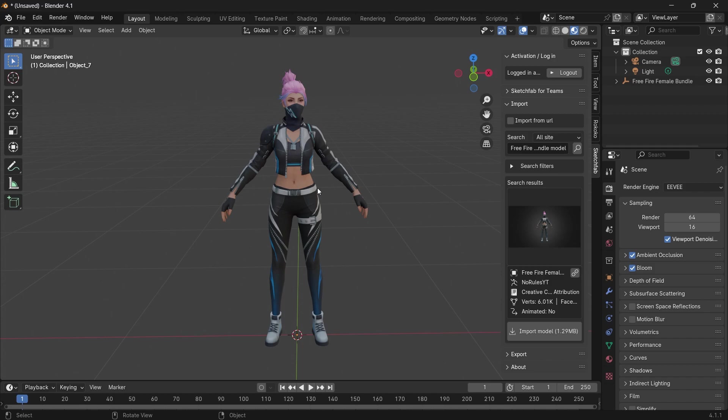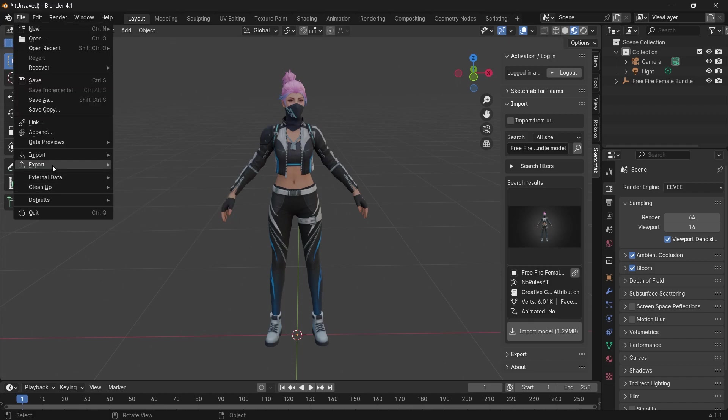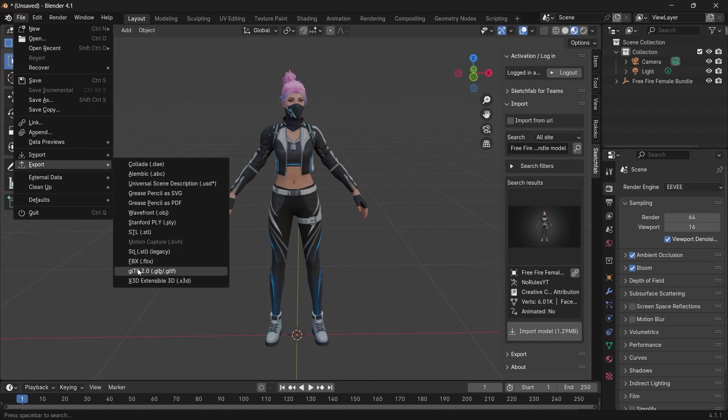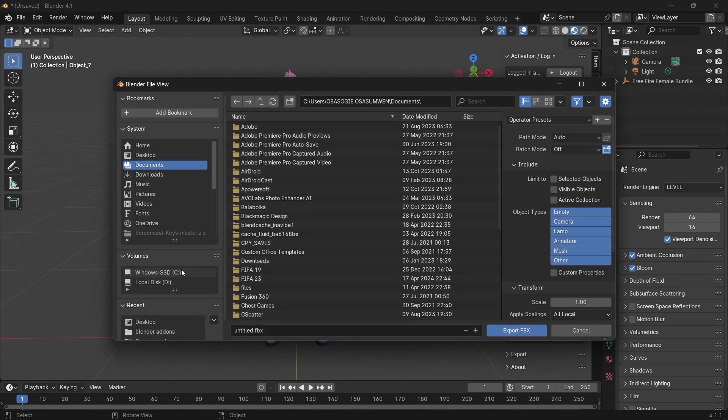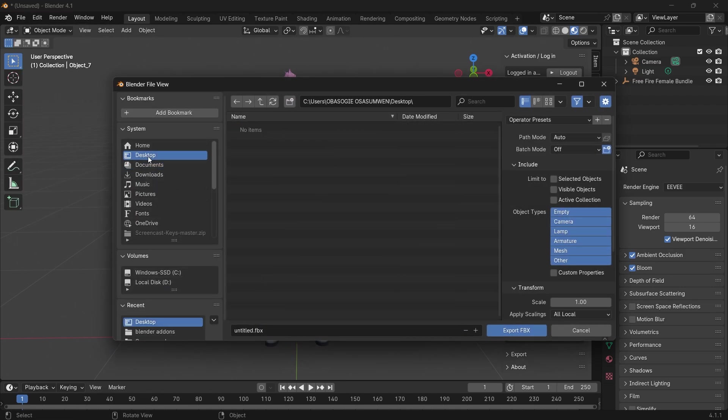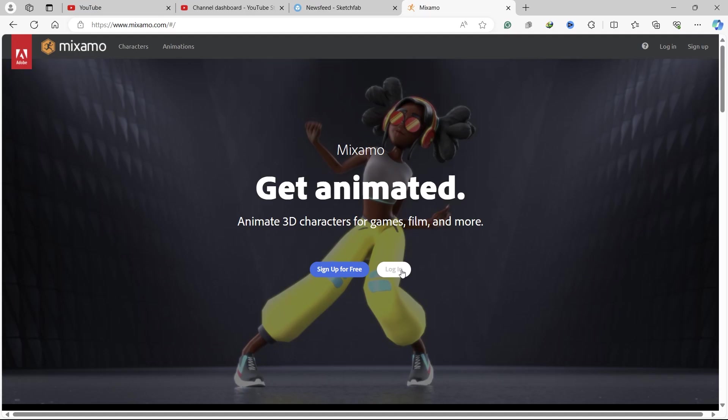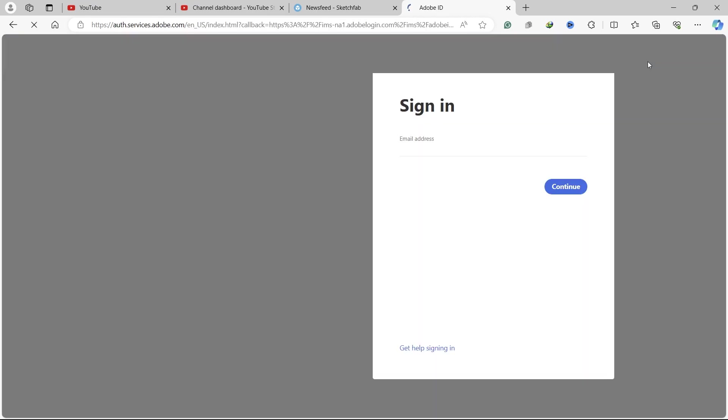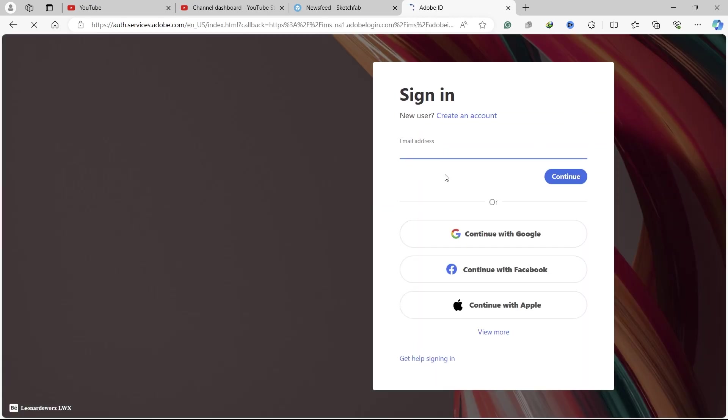The next step is to export it in FBX format. Go to File, export as FBX, and save this anywhere. The next thing we need to do is go to the Mixamo website and log in or sign up if it's your first time.